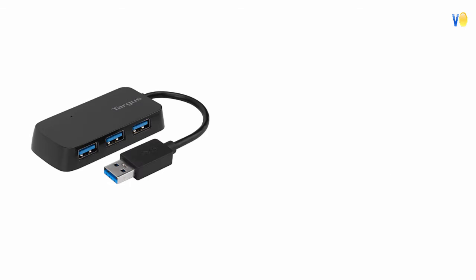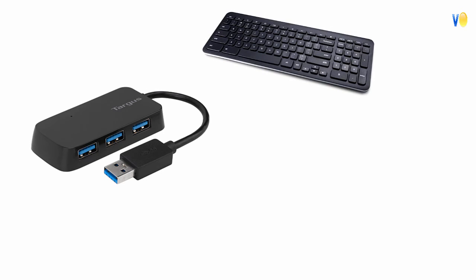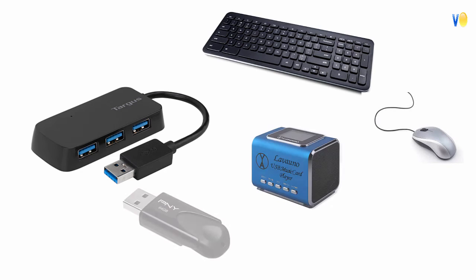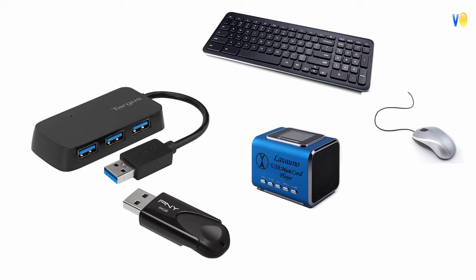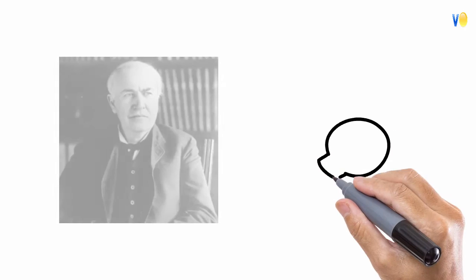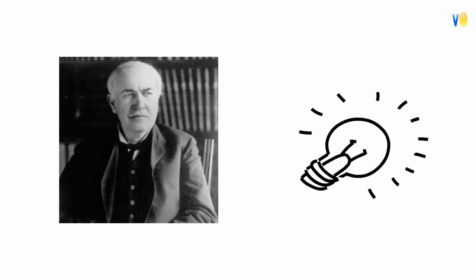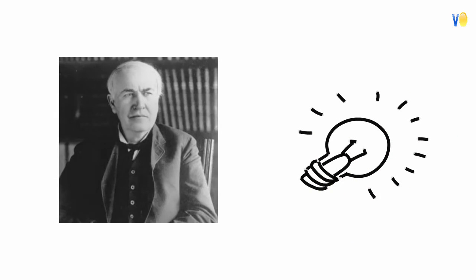USB connected devices cover a broad range, anything from keyboards and mice to music players and flash drives. We all know the inventor of the light bulb is Thomas Edison, but we are not aware of the inventor of USB.